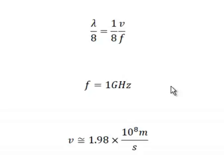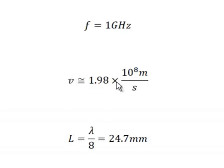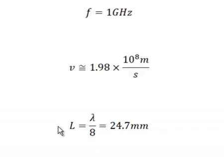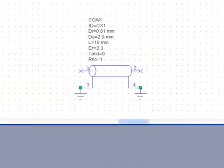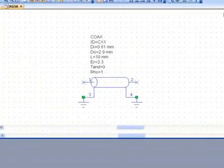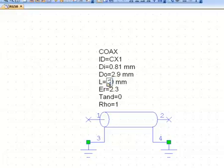Generally a cable will have a certain rating which tells you that it can work between a certain frequency and a certain frequency. Okay, so the velocity or the speed of the signal in the cable will be 1.98 times ten to the eighth meters per second. The length of the line will therefore turn out to be lambda over eight equal 24.7 millimeters. So what we're going to do, we're going to go back to our schematic and then we're going to use 24.7 as the length of our line.